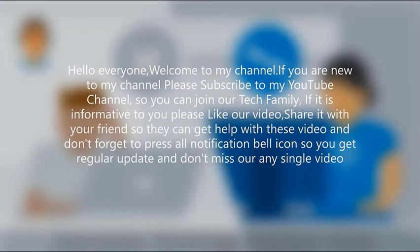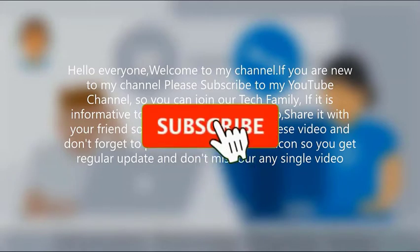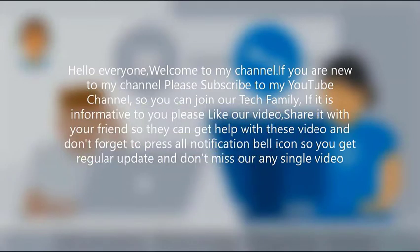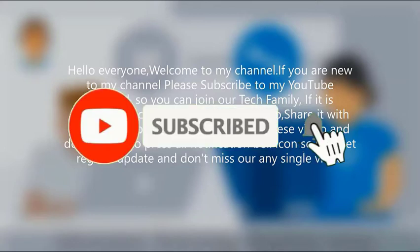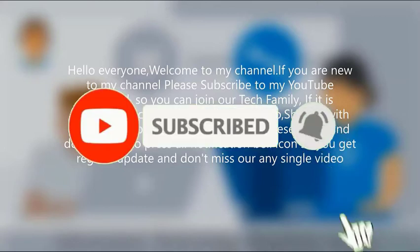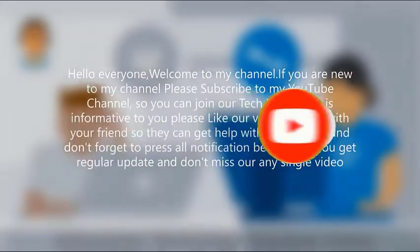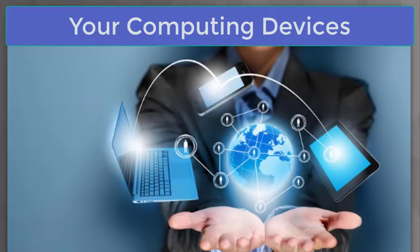Hello everyone, welcome to my channel. If you're new to my channel, please subscribe to my YouTube channel so you can join our tech family. If it's informative to you, please like our video and share it with your friends so they can get help with these videos. Don't forget to press the notification bell icon so you get regular updates and don't miss any single video.